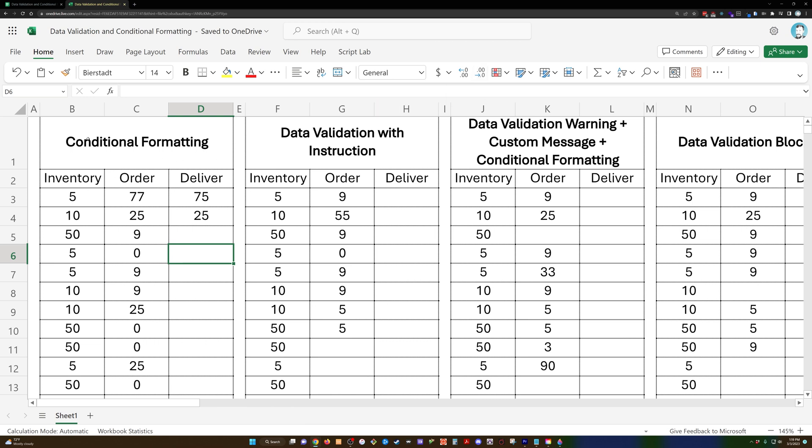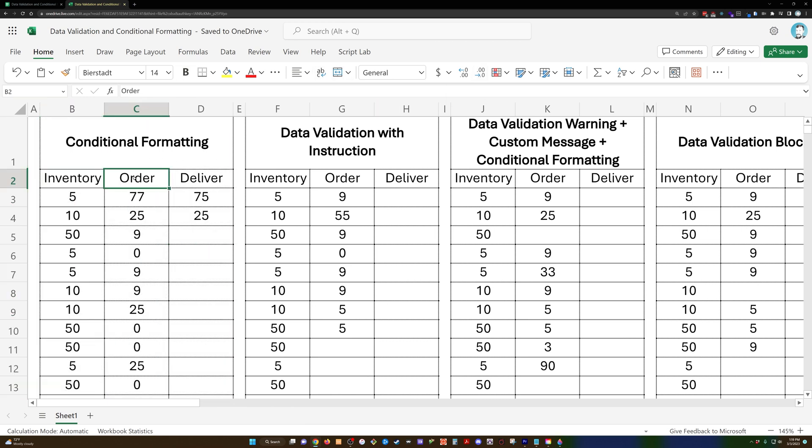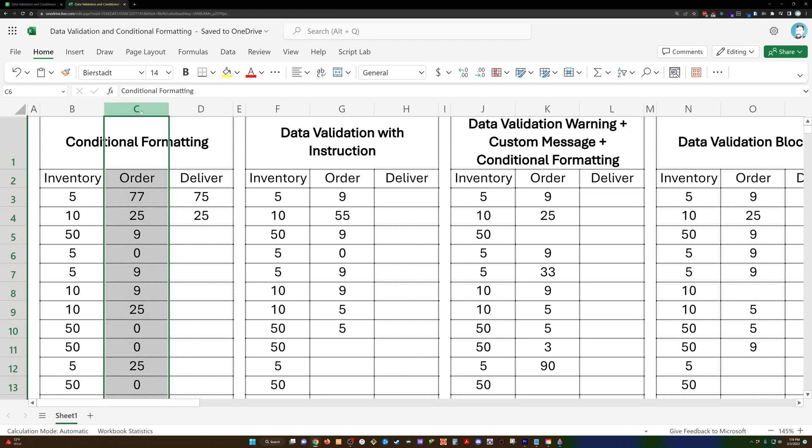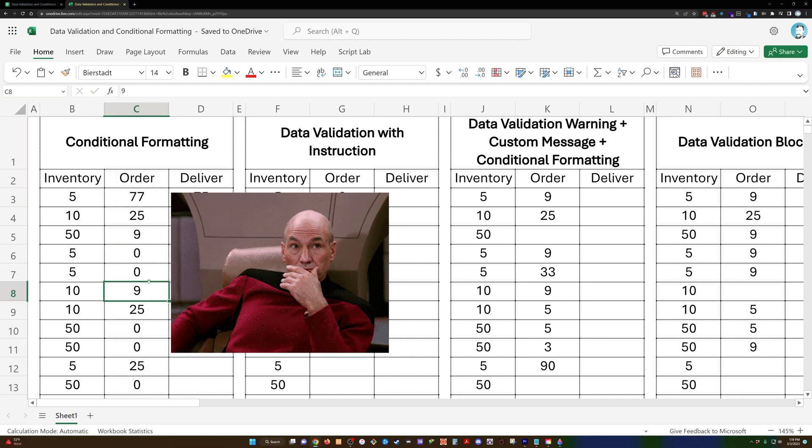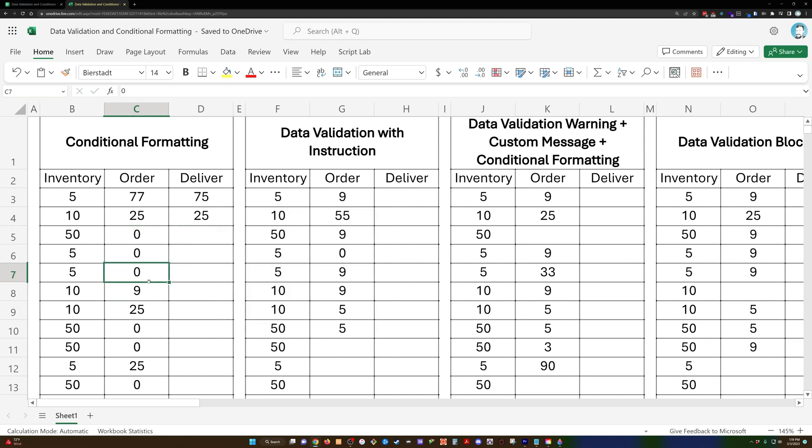So what do we have here? For this example, I've just pulled three columns out: inventory, order, and deliver column. Often staff will enter zero here. We don't need any, so we're going to order a zero amount. Well, when we're fulfilling it, when we're looking at the ordered column...